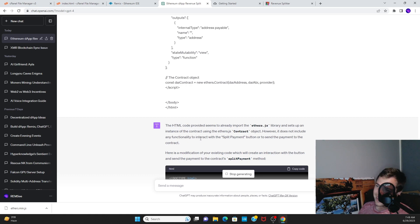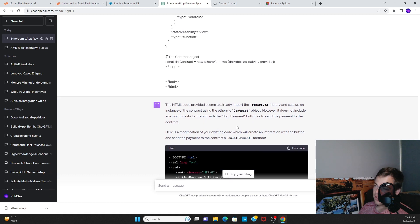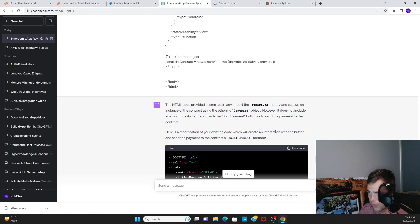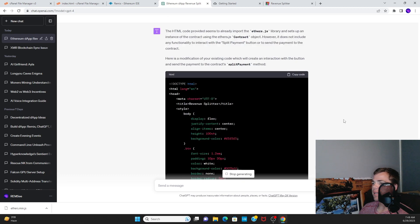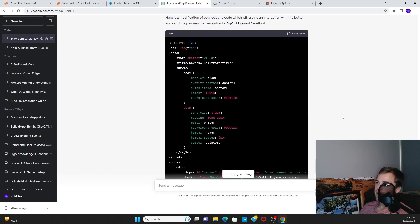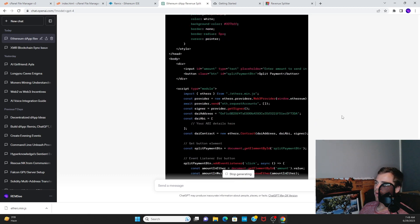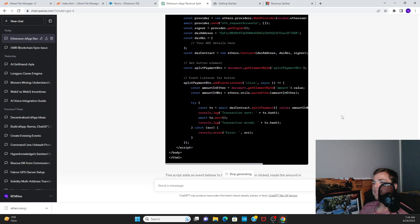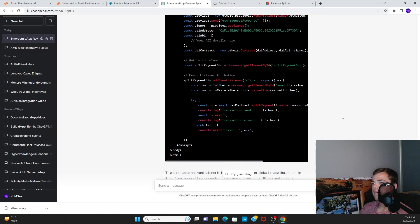However, we don't have any functionality to interact with the split payment button or send payments to the contract. So then here's the modification of our code which will create an interaction with the button and send a payment to the contract's split payment method. They developed a great product over there, Chat GPT, so we are grateful for that.